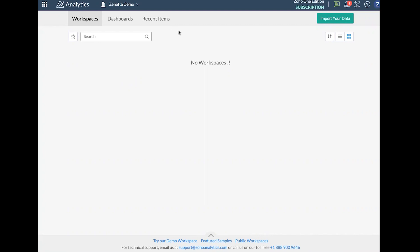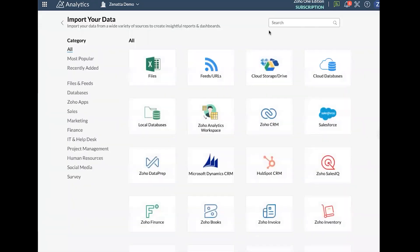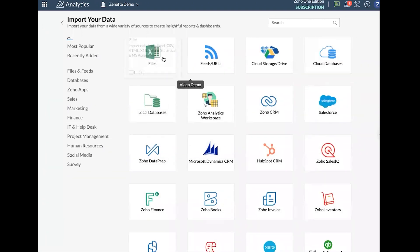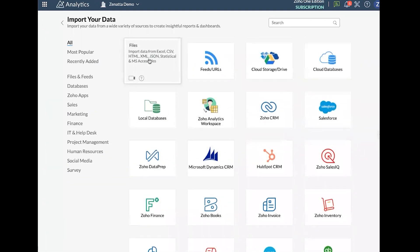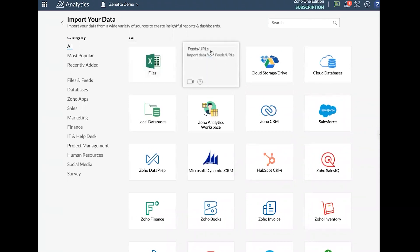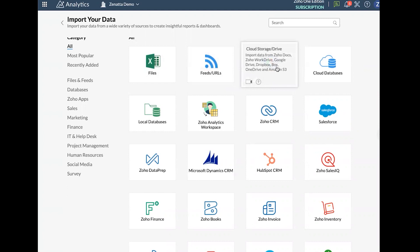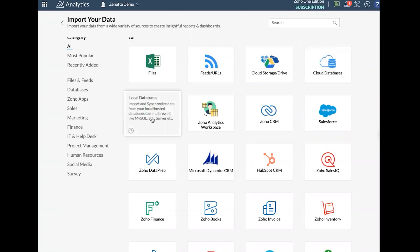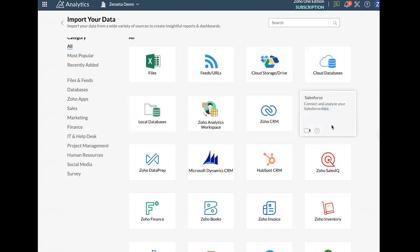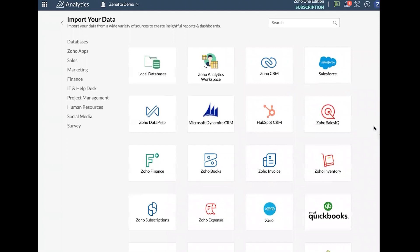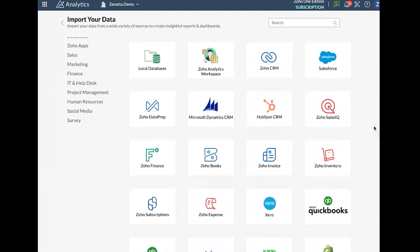So the first thing we're going to go ahead and do to create a workspace is import some data. So I'll go ahead and open up the import data tab. In here we have all of our various data sources. If you wanted to load in a file, if you've got a CSV you can upload that here. You can set up feeds and URLs basically to add data via API. You can pull from a variety of cloud storage options, databases like AWS and Azure, local databases using a data bridge as well as a whole huge variety here of cloud applications.